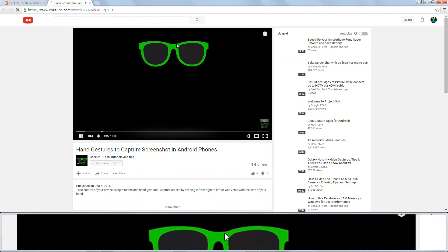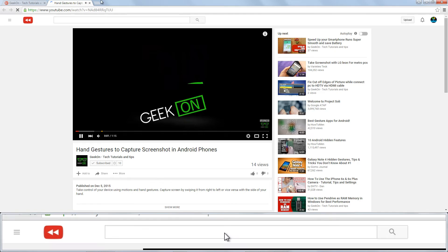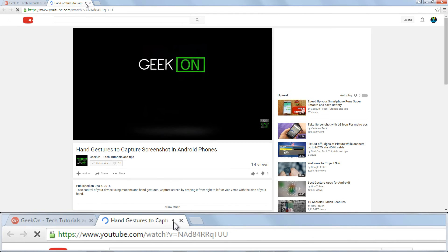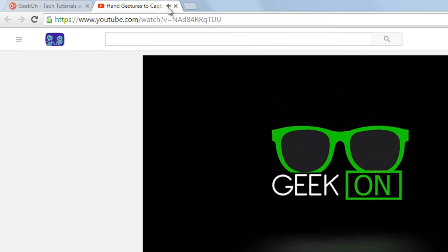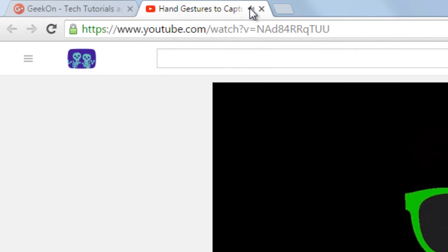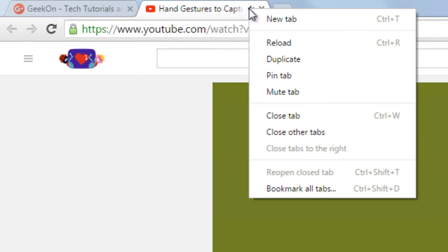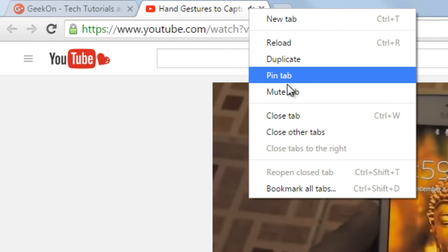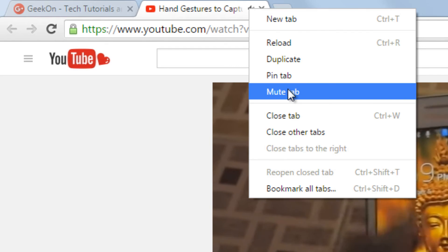In Google Chrome, right-click any tab and you'll be able to select Mute tab, preventing audio from playing on that tab even before it starts.